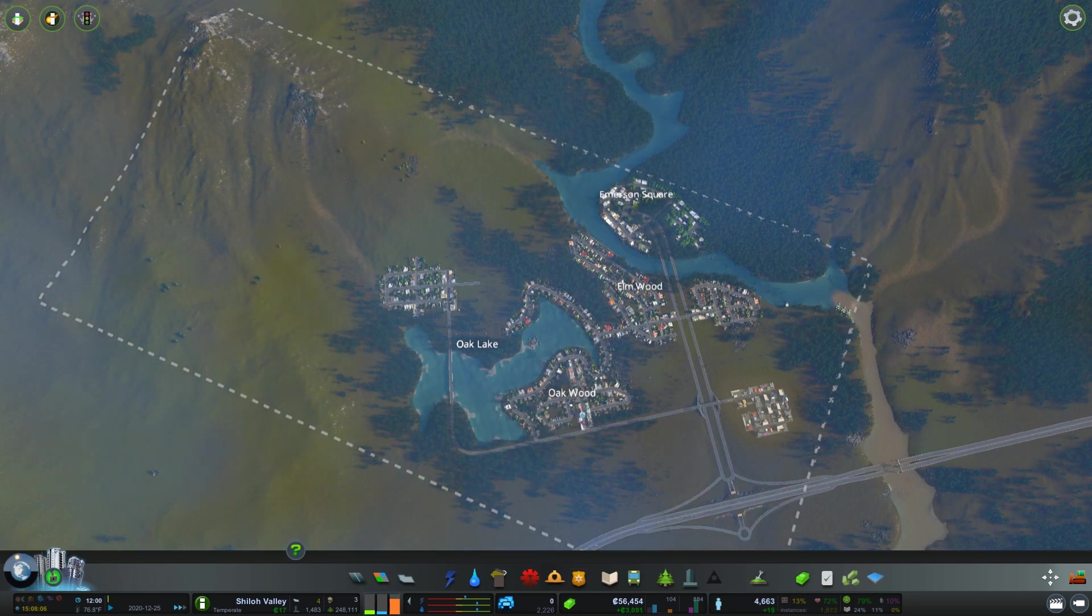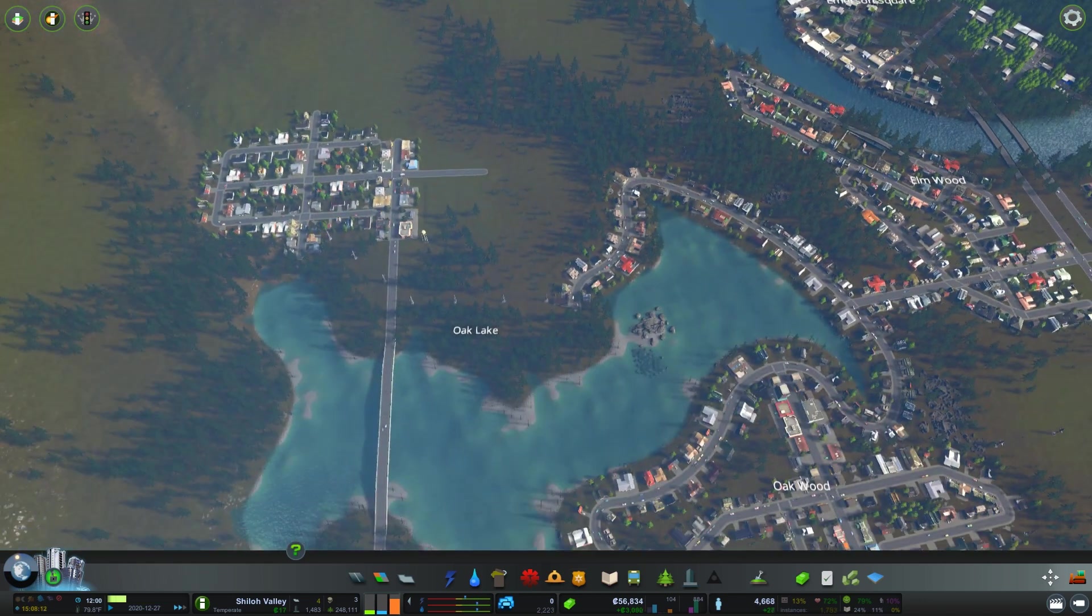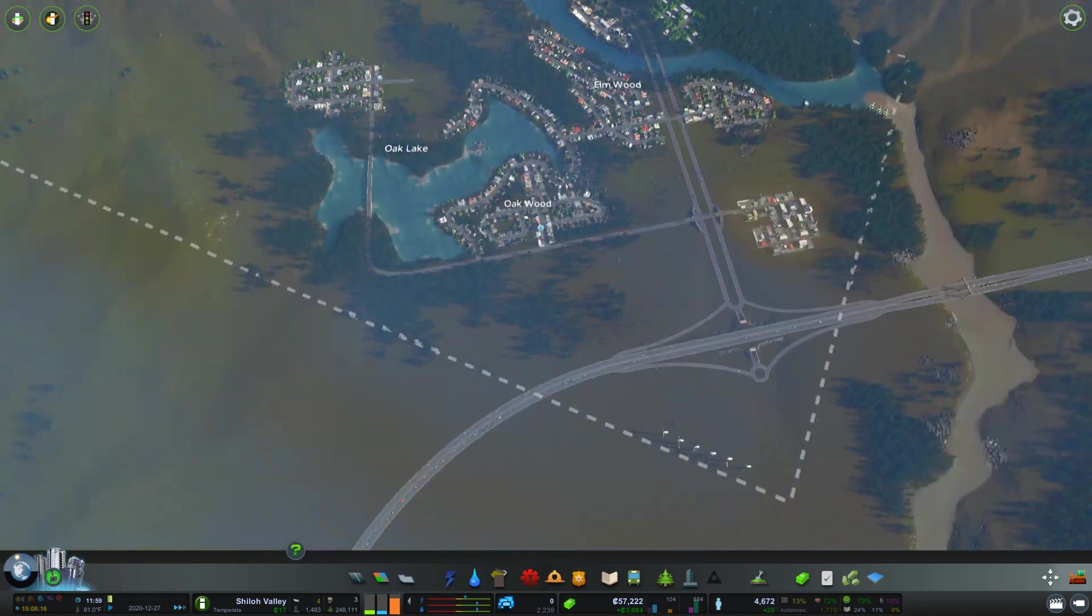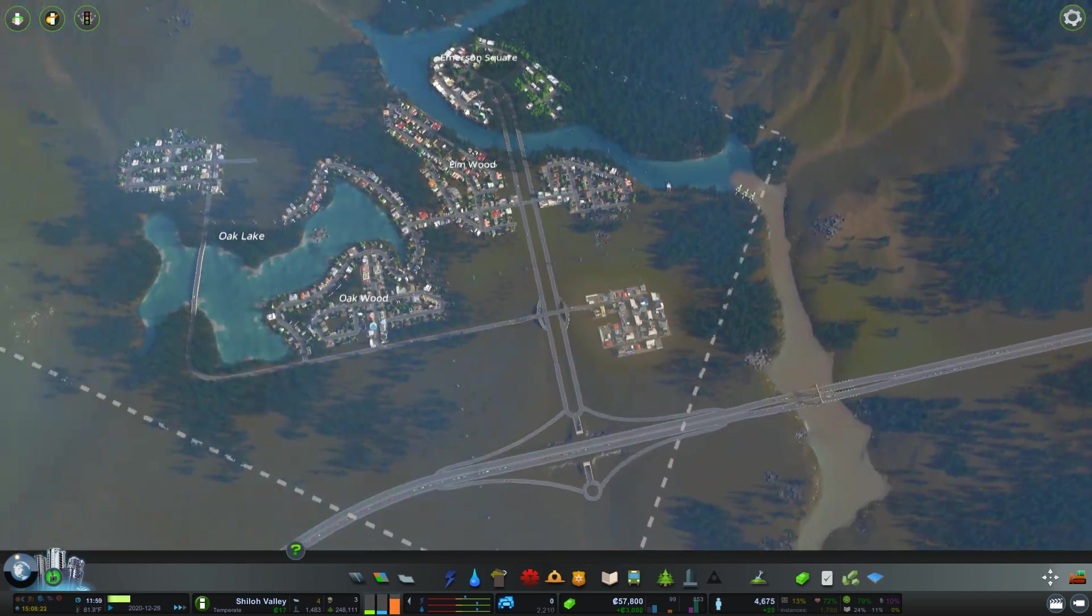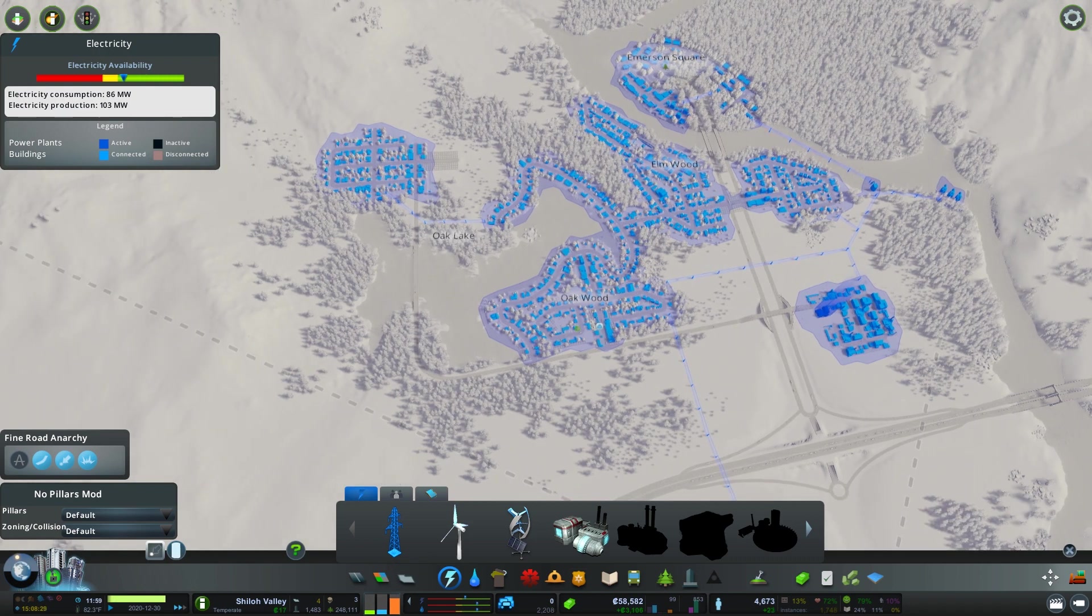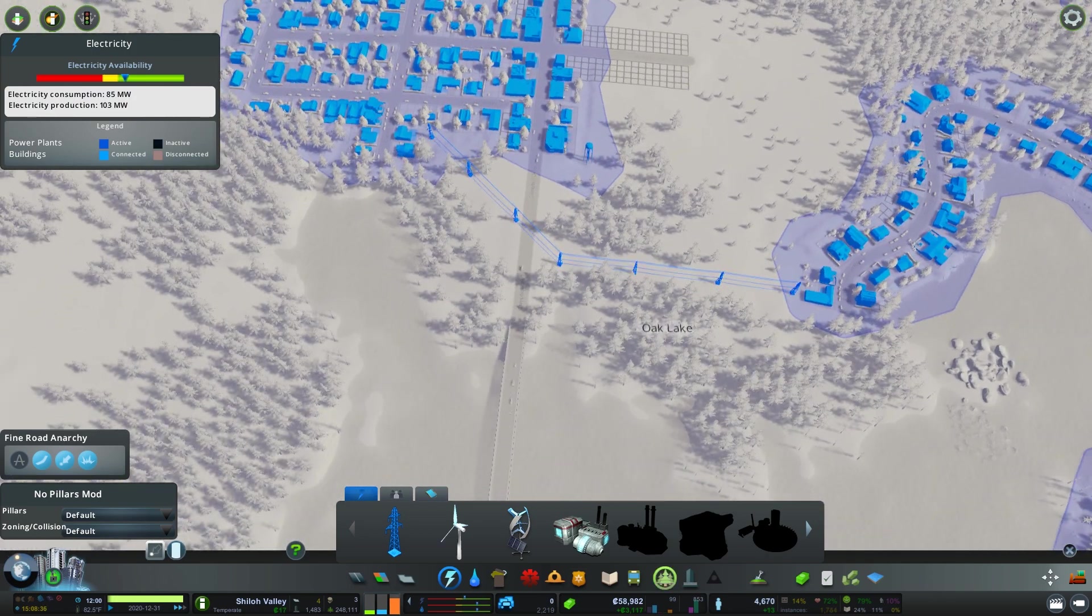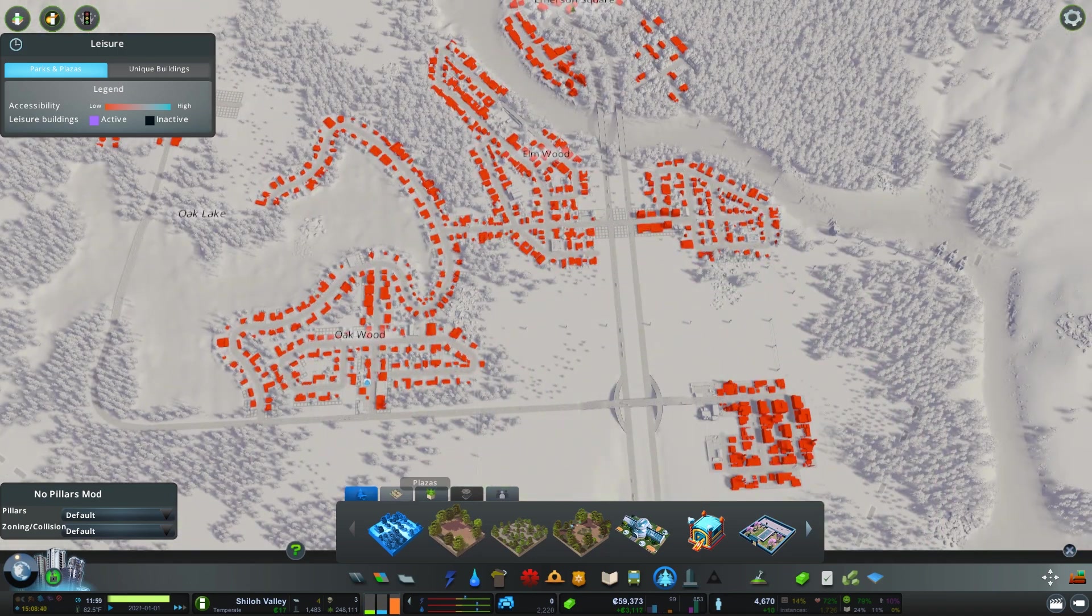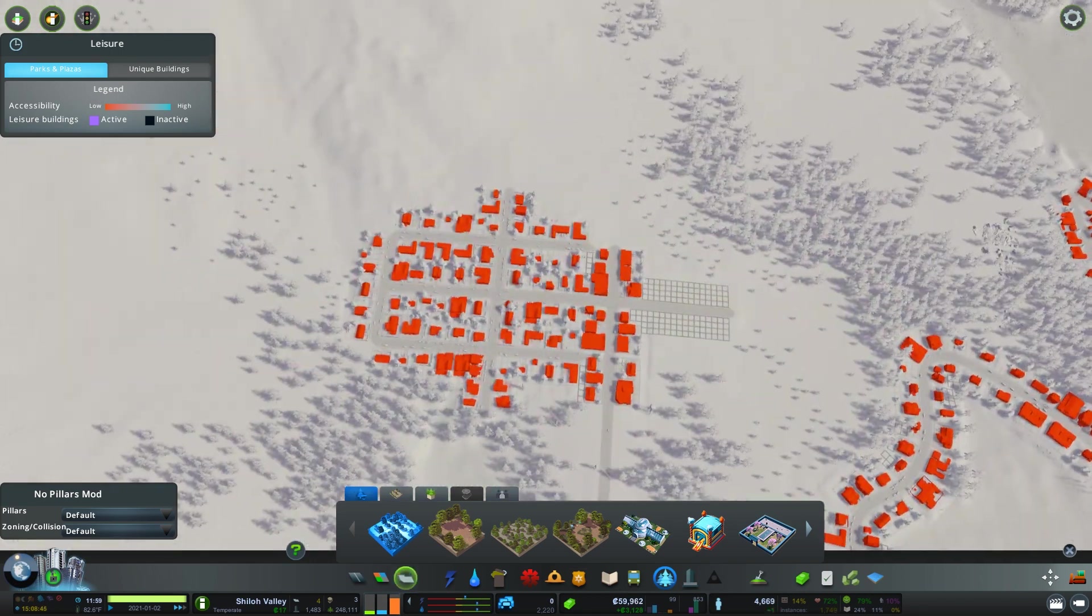Hey guys and welcome back to Shiloh Valley. So we left off, we made Oak Lake which is over here. We are going to expand on that. I do want to clean up a lot of these power lines. They aren't needed. But to make that work first, I do want to expand this over just so it all touches here. And we need to start putting some parks in because there is nothing for land value or unique buildings.